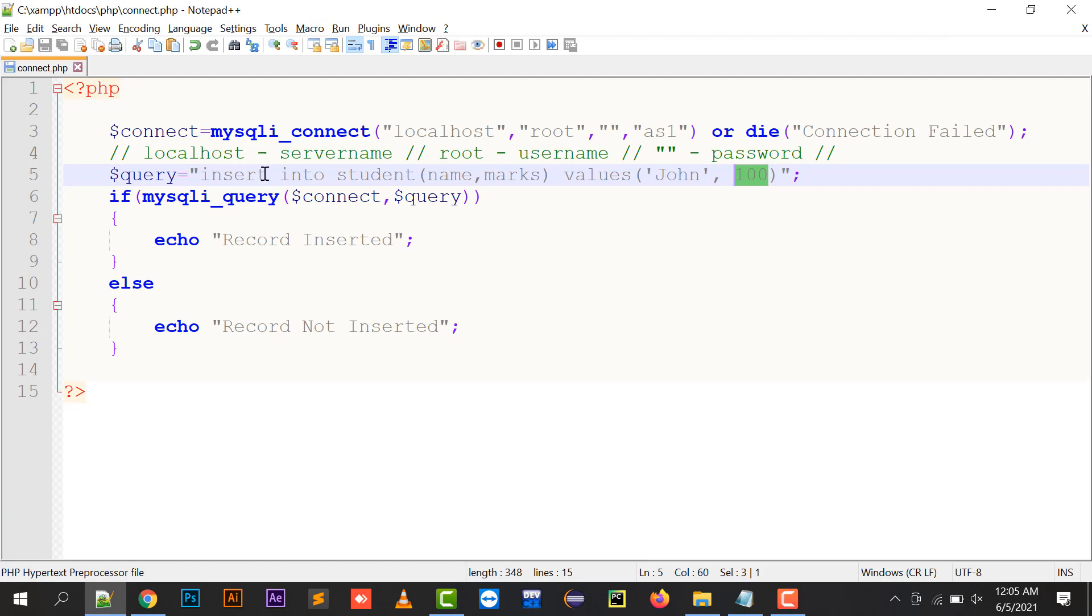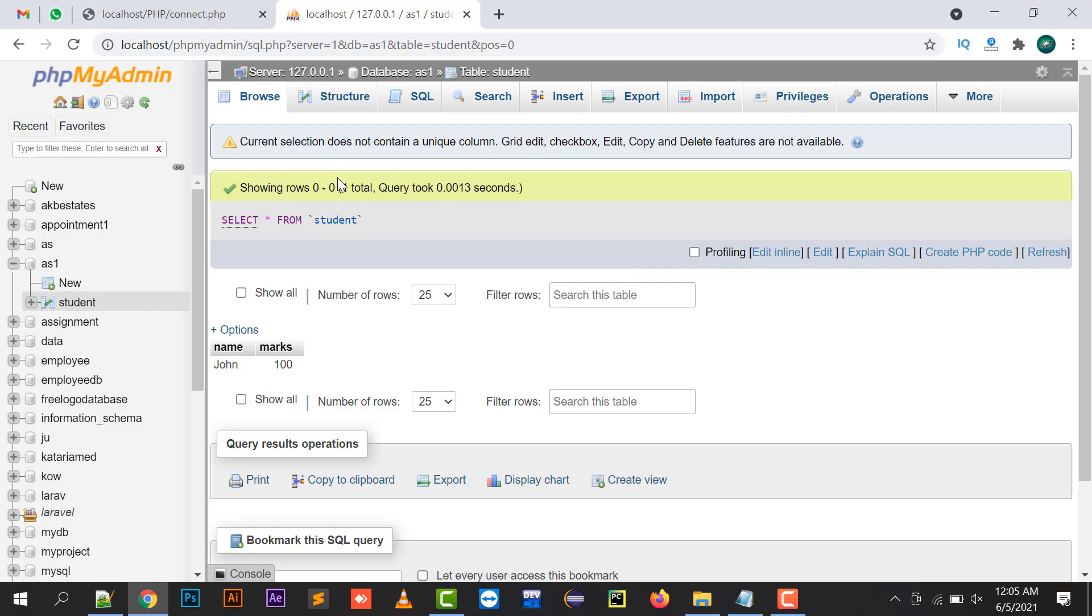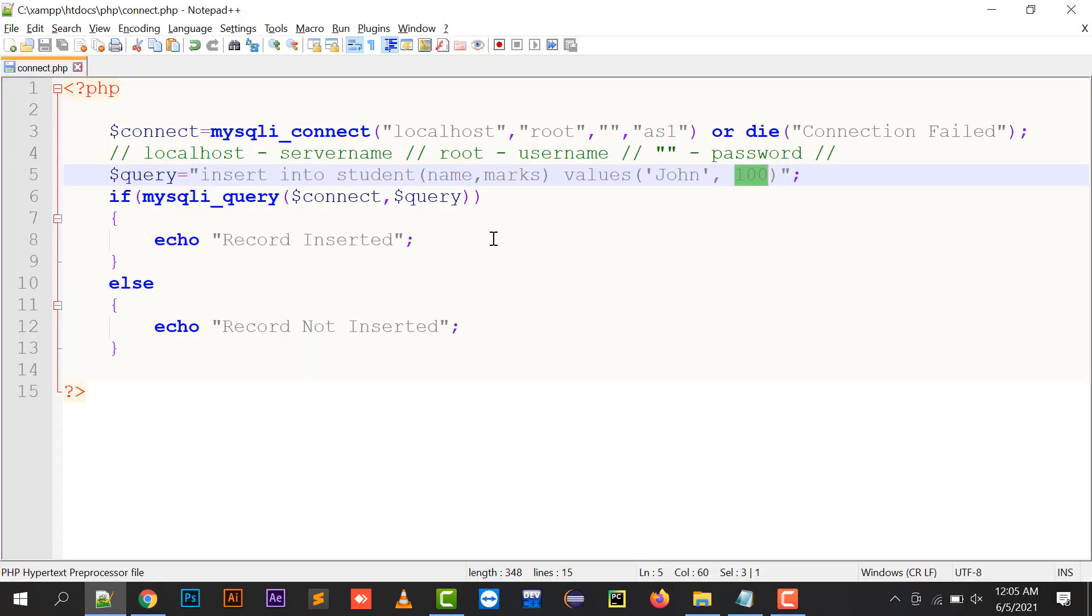In this way you can insert data into your MySQL database with the help of a simple query. I hope you liked my video. If you liked it, please like and subscribe to my channel for all the latest PHP tutorials. In the next video I'm going to insert the database with the help of forms. Thanks for watching.